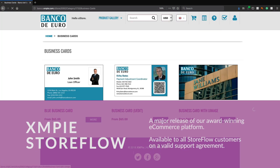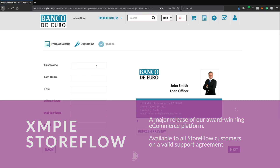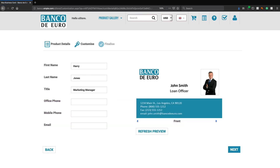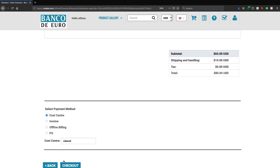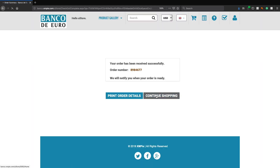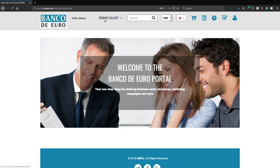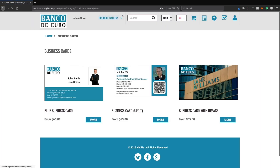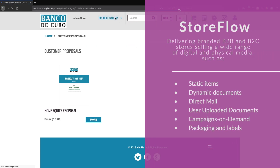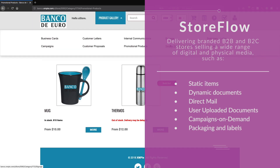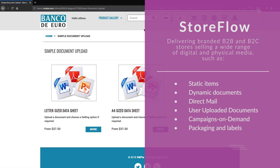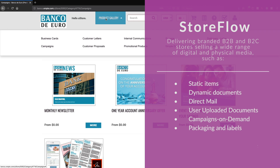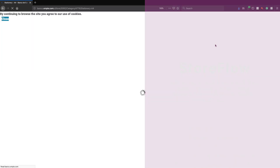Storeflow is XMPI's award-winning e-commerce and web-to-print platform. First launched back in 2005, Storeflow has been constantly evolving and has become a mature and stable platform for enterprises and service providers to deliver branded B2B and B2C stores, selling a wide range of digital and physical media such as static items, dynamic documents, direct mail pieces, user uploaded documents, entire campaigns on demand, and even packaging and labels.